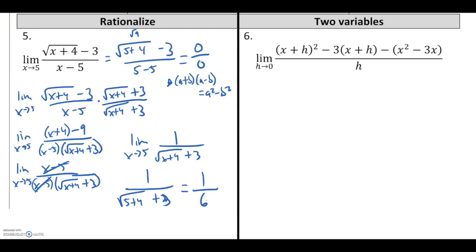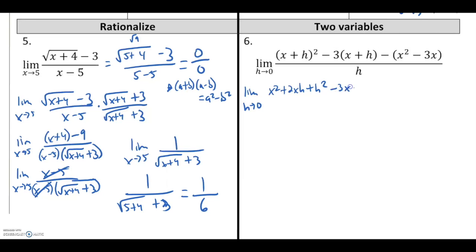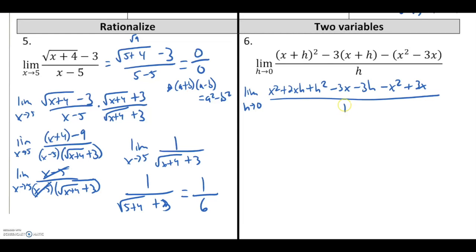The last thing we'll look at on this part is what happens when I work with a problem that has two variables in it. All I need to focus on is that I'm doing the limit as h approaches 0. There are x's in it, but that works the same way as having other numbers there. I recognize I can't substitute 0 right away — I would be dividing by 0. So I'm going to try to see if there's some way I can work through this problem and get rid of that h in the denominator. I'll go ahead and expand everything: x plus h quantity squared.